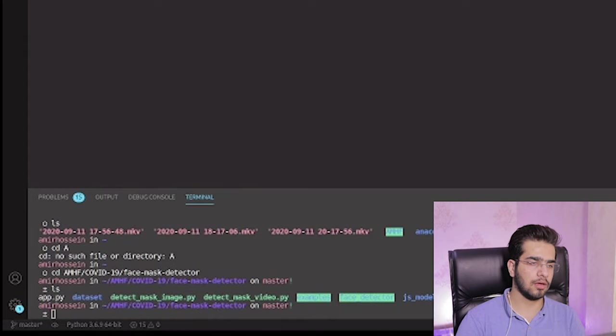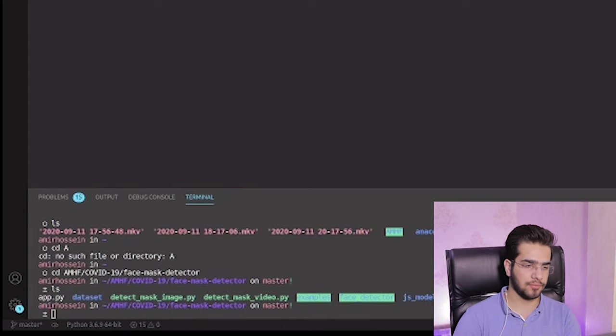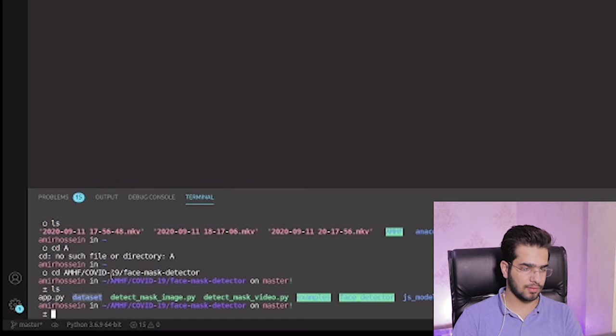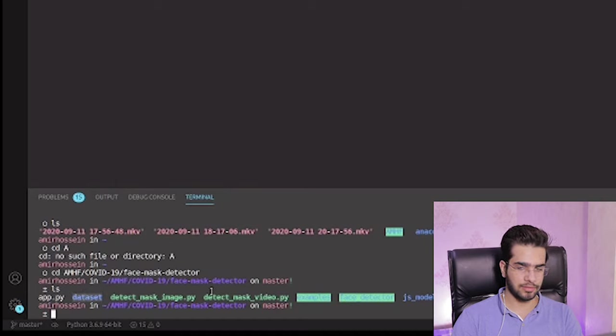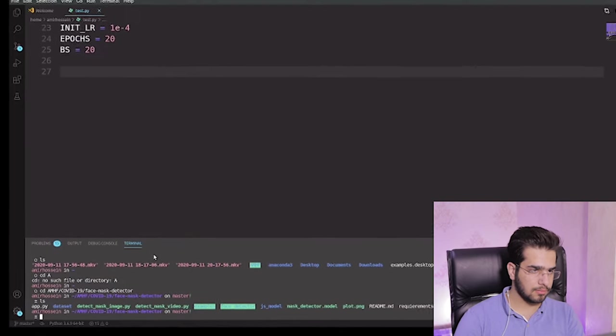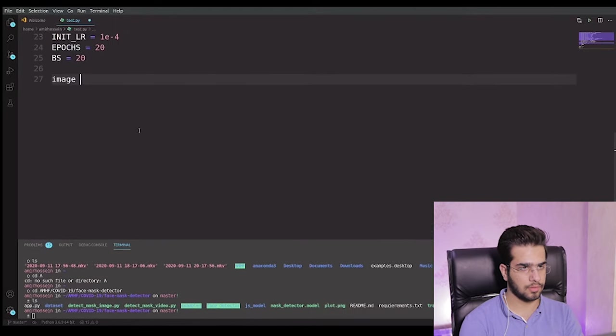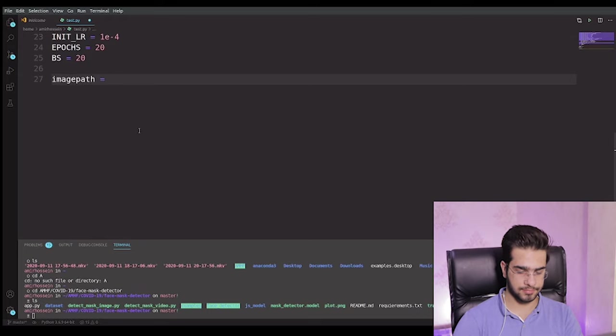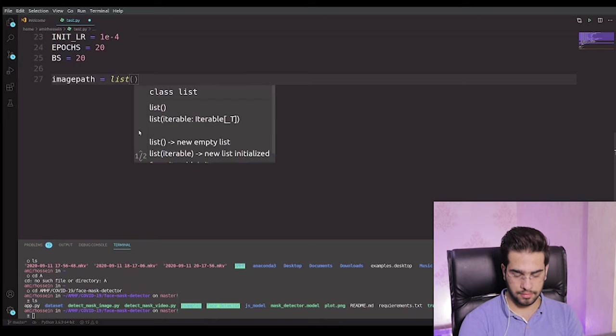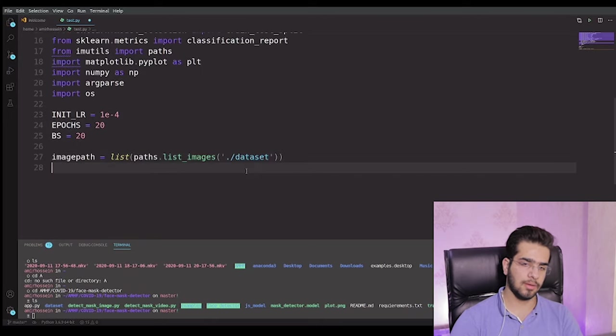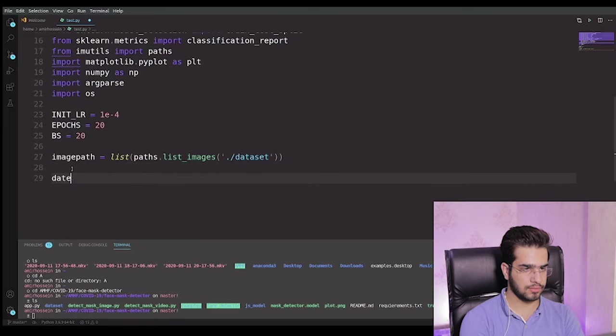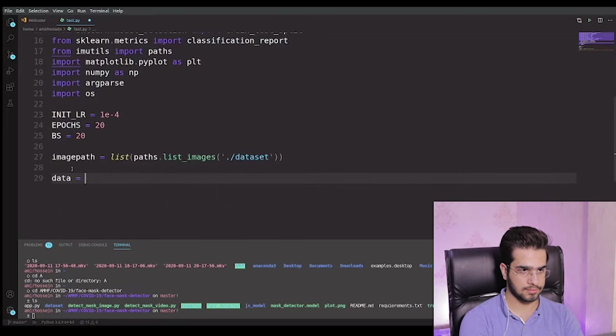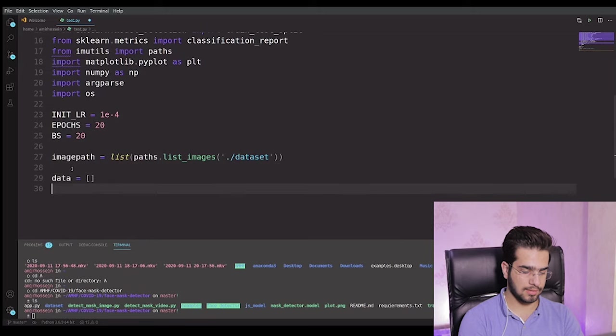As you can see here, I'm in the face mask detector directory. Now we have a dataset here. I want the path to this dataset. I want to define a path to our dataset folder that you can see here in this directory. Let's define a variable called image path. This is the image path to our dataset. Define two more lists to save the data and the label.